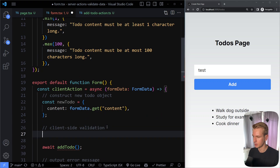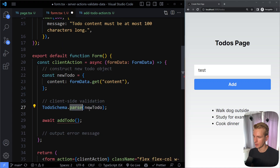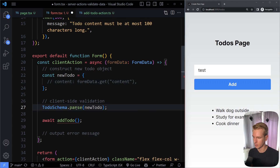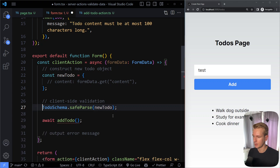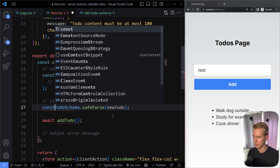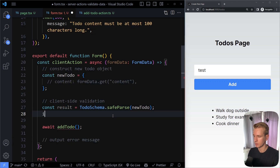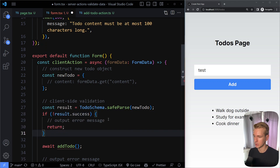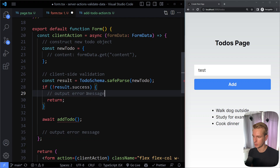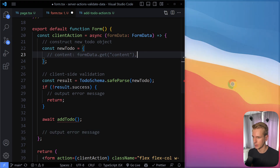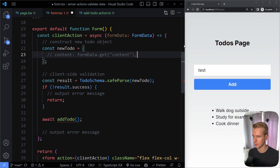Now we can validate the new to-do using todoSchema. We could use .parse(), but that throws an error requiring a try-catch. Instead, people prefer .safeParse(), which returns a result object rather than throwing. If result.success is not true, we can output a client-side error message. If something went wrong on the server, we'll also output an error there.